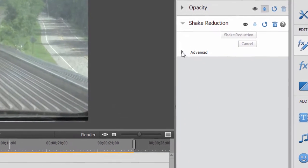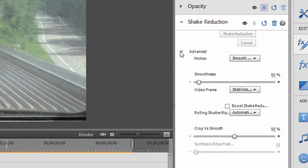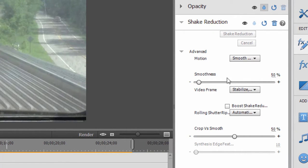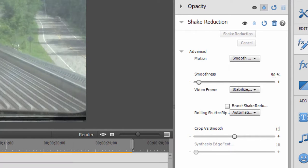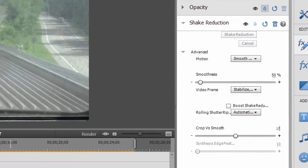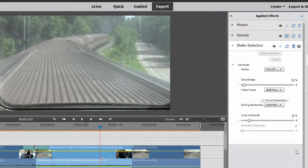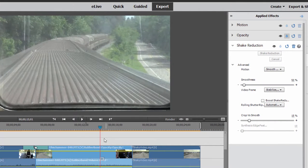So if we go over here to advanced, since we're on applied effects and we're working with the shake reduction effect, we can make some adjustments to it. Notice it's set for crop and smooth of 50%. I'm going to change that down. You can reduce that sometimes to as low as 10 or 15% depending on how much movement there is in your video. So I'm going to set it to 15%. And when I click on it, there it is. It redid. Now look at the difference.